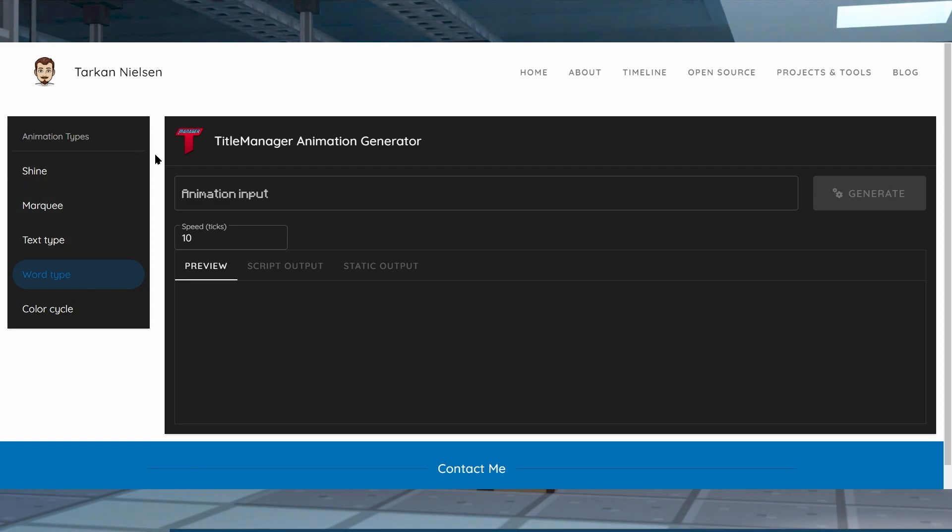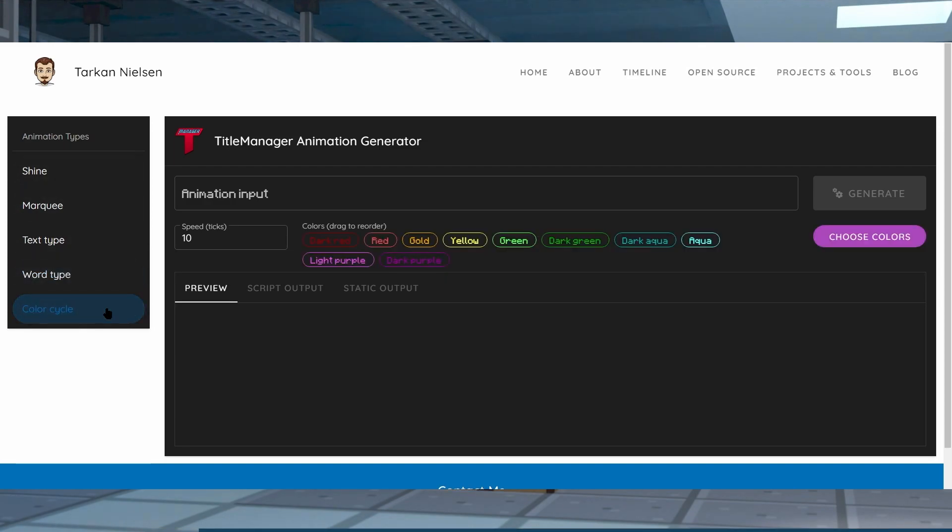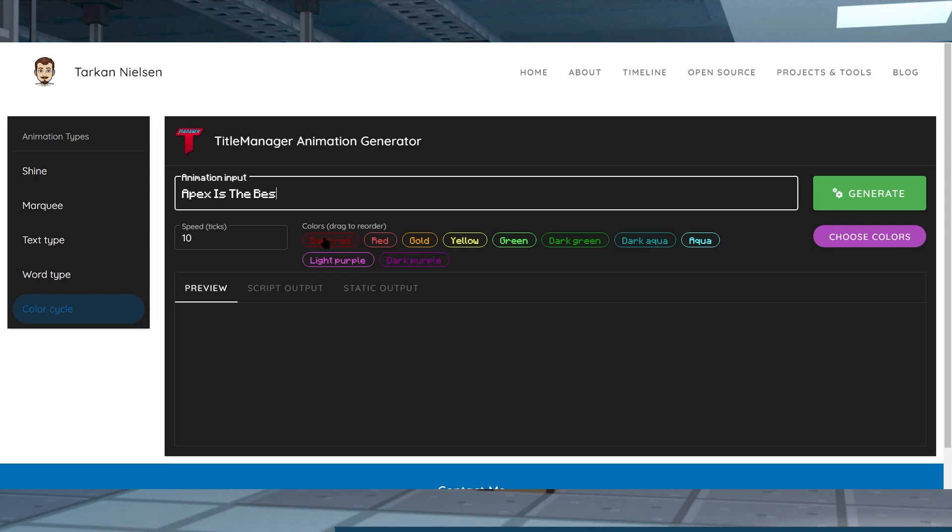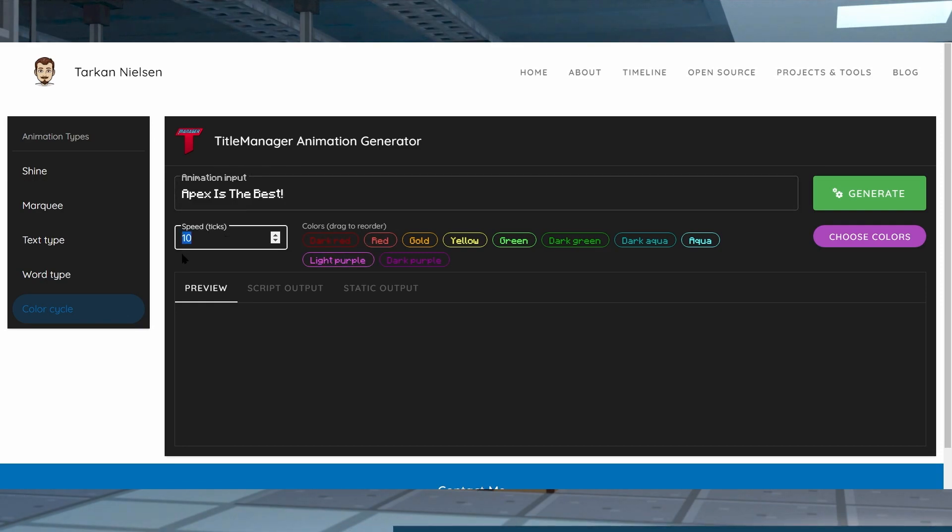Once you're on this generator page, then select an animation type to the left. There's only five on here and they're all super good to use. Once you found the one that you want, type your text in the animation input field. This process is going to be the same for each type so it doesn't matter which one you select. Once you select it, you can edit stuff like the speed ticks and other options depending on the animation that you select. To the right there's also going to be a button that says generate.